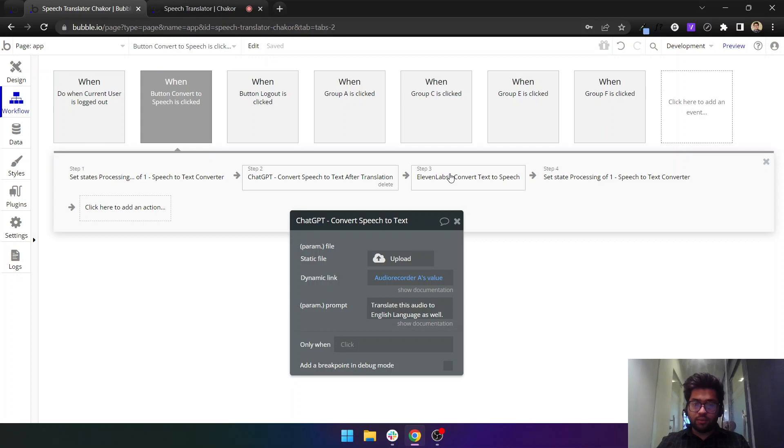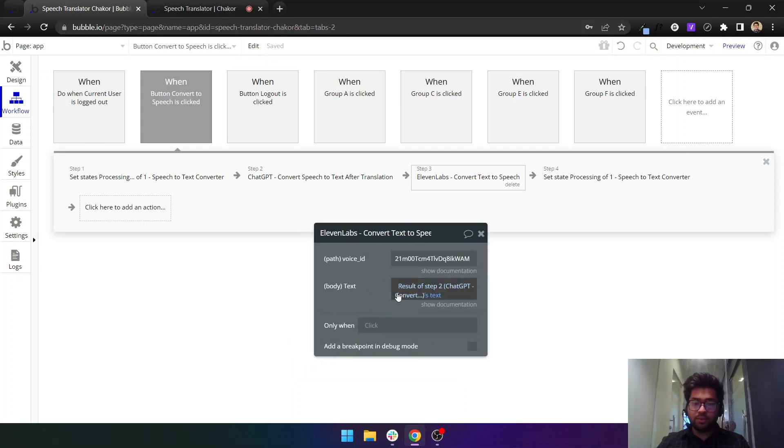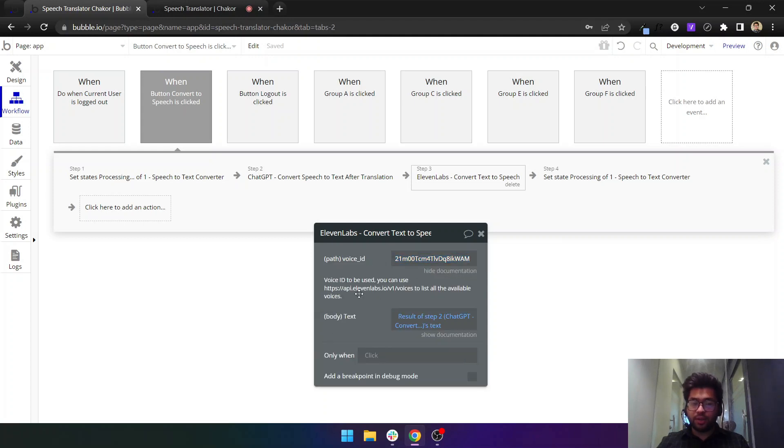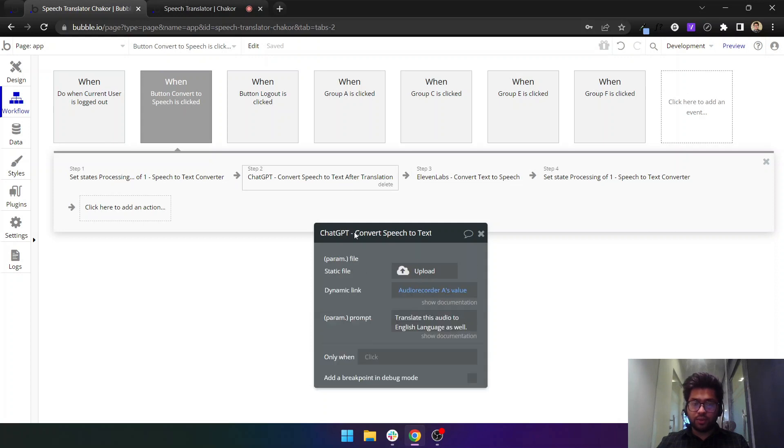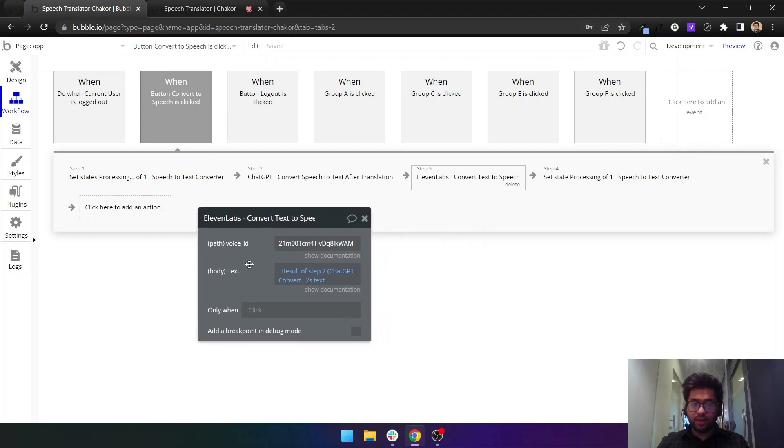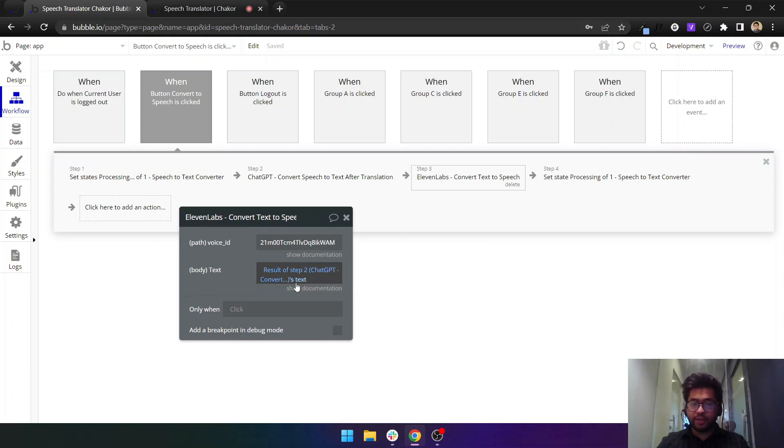Then we have this action from 11 Labs where we have the voice ID. This is, you can set it by default voice ID, but you can have more info here as well in the documentation URL. What you can do is you have to send the text that comes from this action. OpenAI will give you a text of this audio and you have to send this text to 11 Labs.